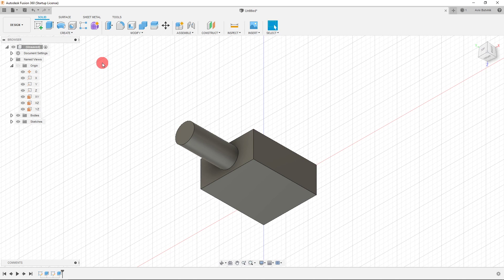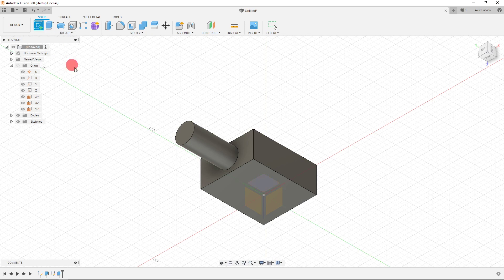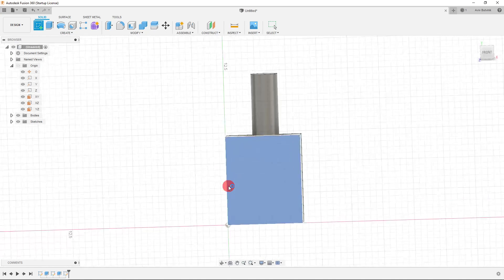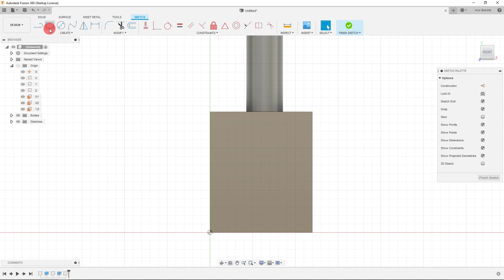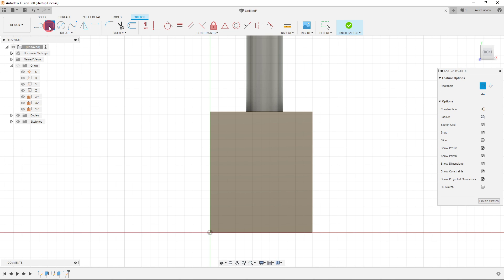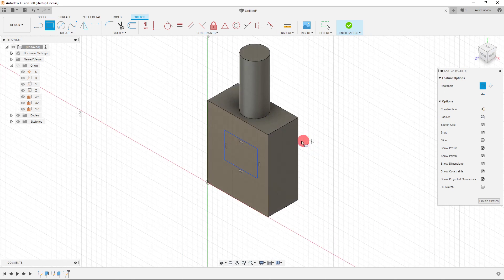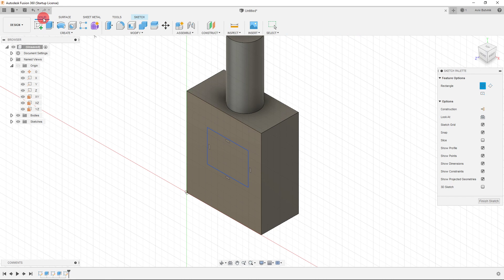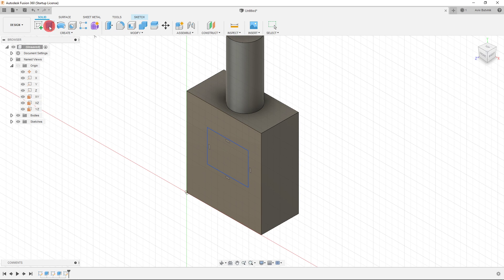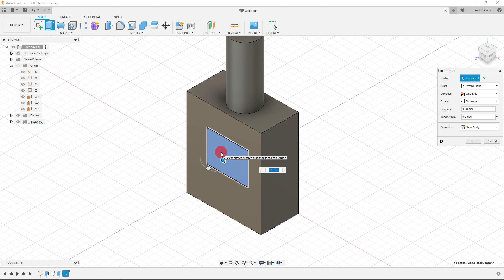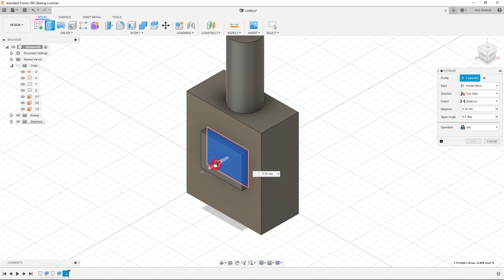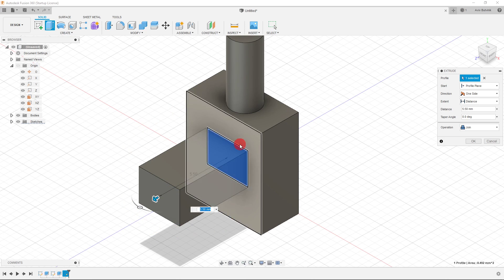Now we want to create another extrusion. I'll click on Create Sketch and select a face of our already-made part. I'll click the rectangle tool, click down, drag out, and look at it from three quarters. Then back to Solid and Extrude again. I'll click on this face and drag out to create another extrusion.